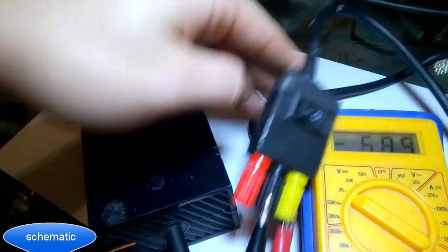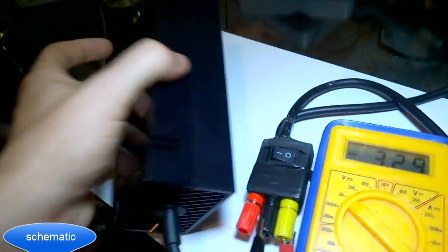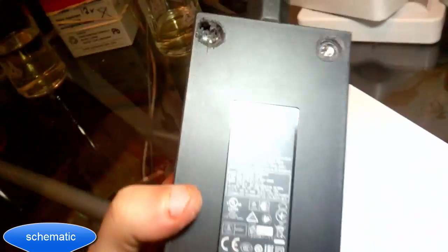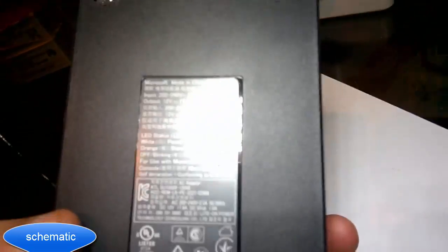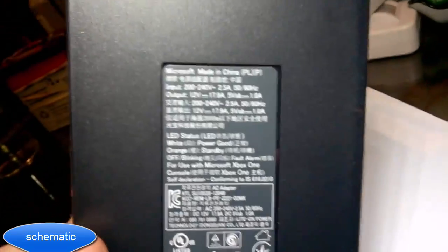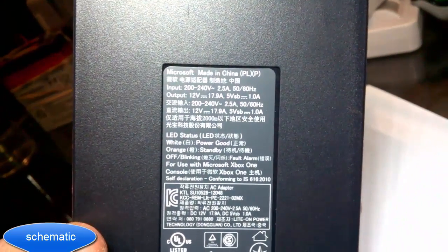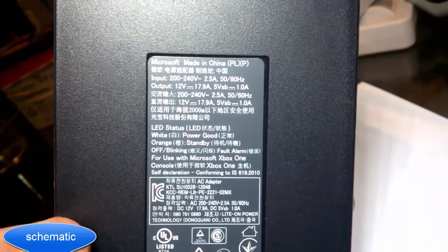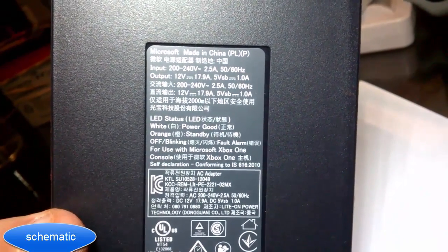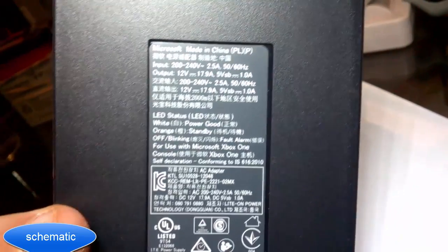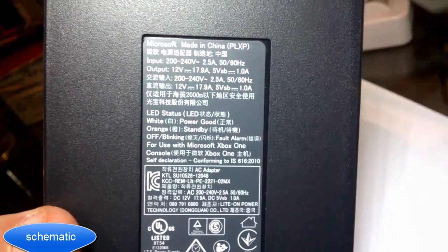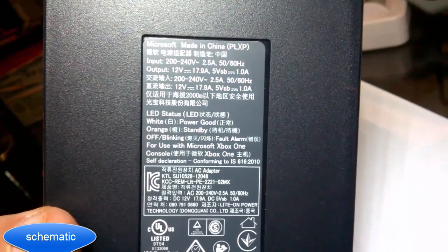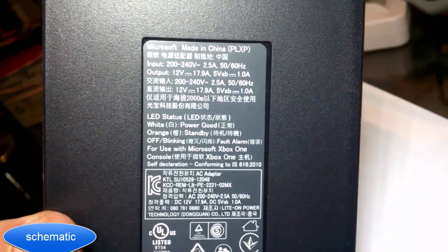And the reason why you'd want to use one of these is because of the specifications. Just let me drop everything here until it focuses a bit better. There we go. Output: 12 volts at 17 amps, and that's a lot of power there. 5 volts at 1 amp, so that'd be good for charging mobile phones and stuff with the 5 volts.